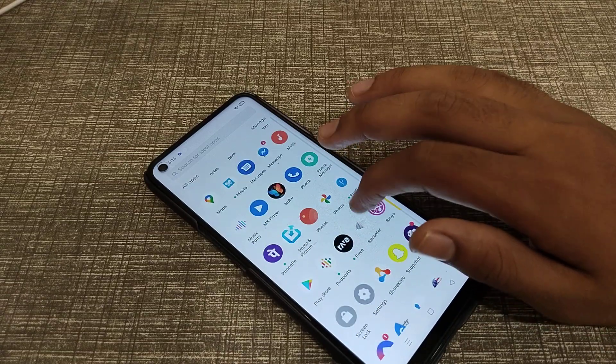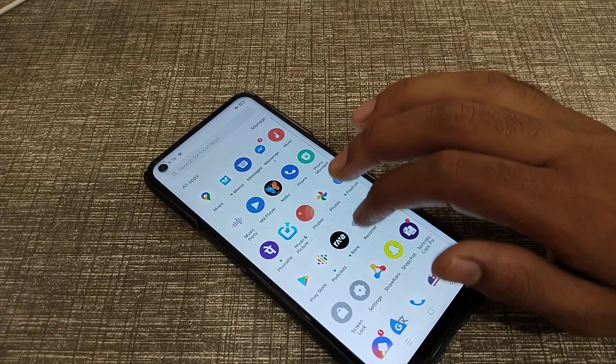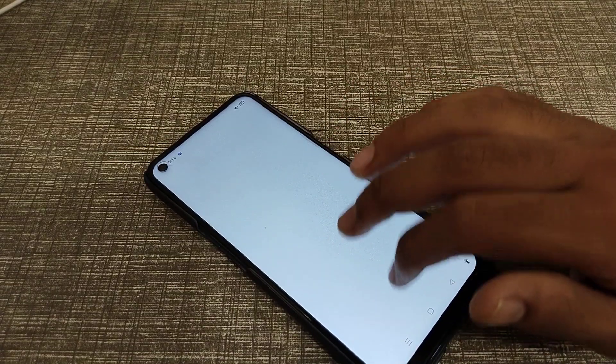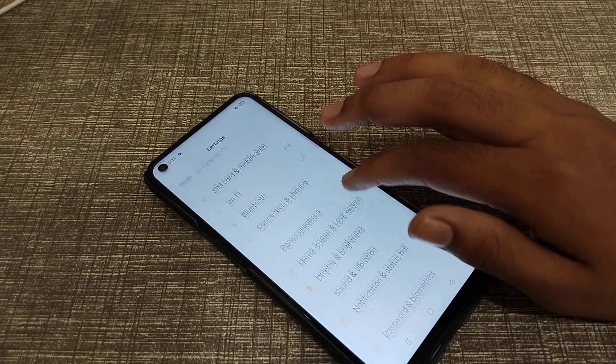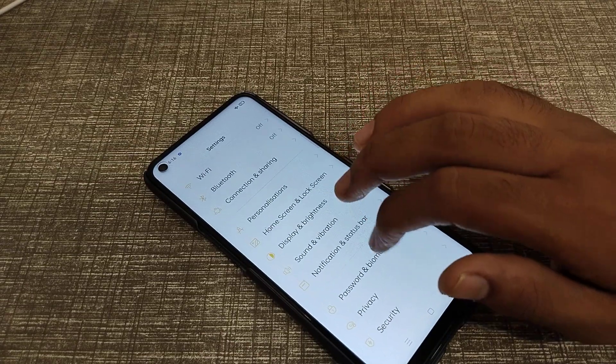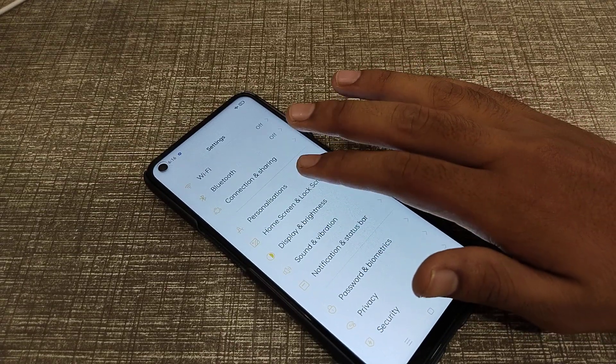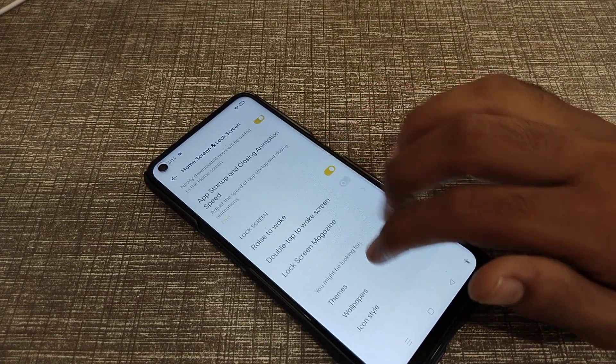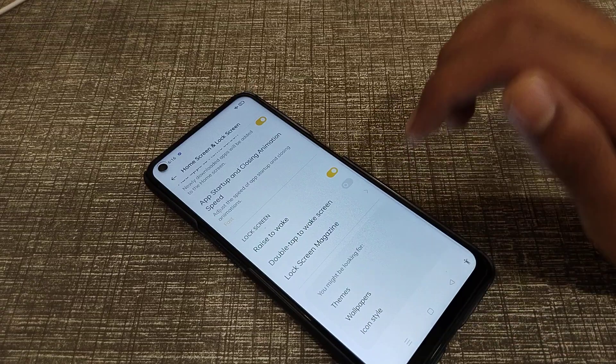Now let's start the video. First of all, open your phone settings, then click on Home Screen and Lock Screen settings, and then click on Wallpaper.